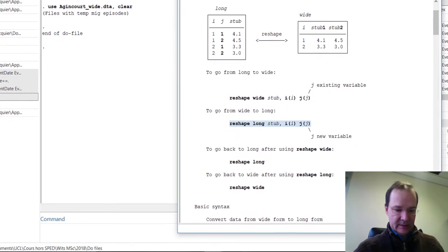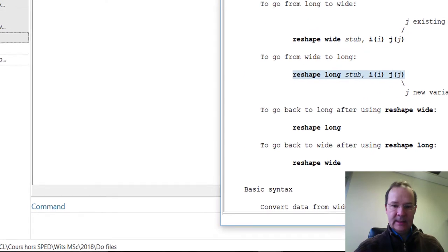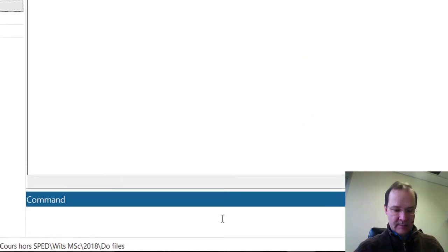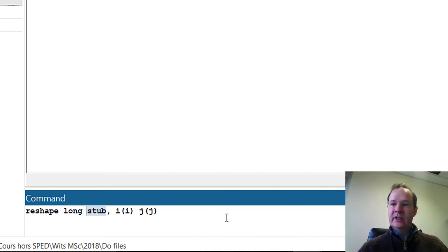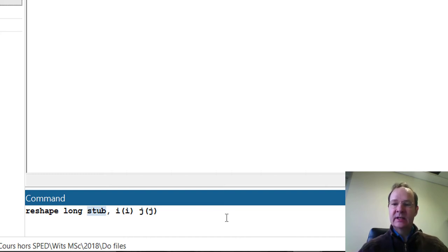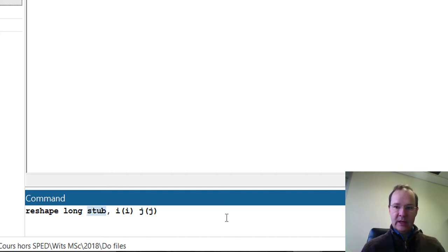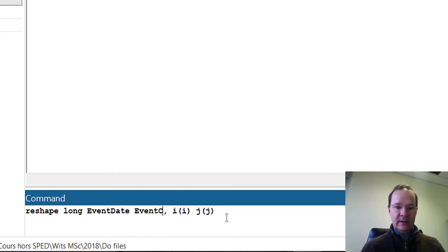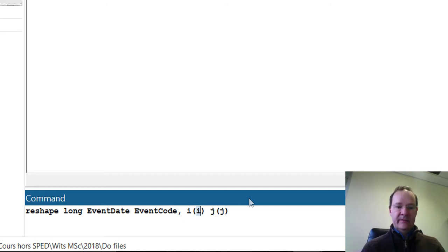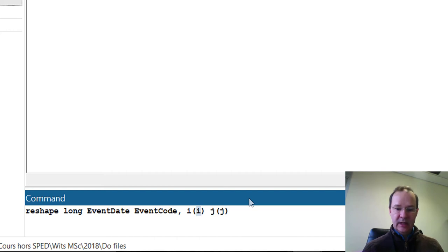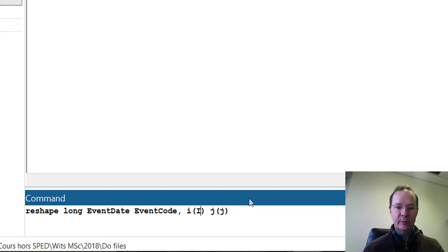So let's copy this syntax here, and what we need to get here is the stub of the variables that are repeated as many times as there are events. And these variables are actually eventDate and eventCode. The i here means actually the variables that are defining the individual, that is the individual ID. Here in our case, this is simply a variable called ID.